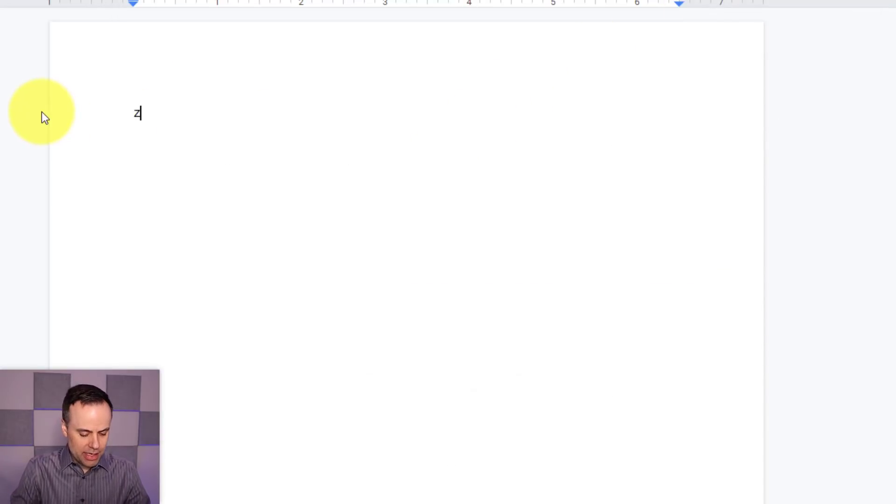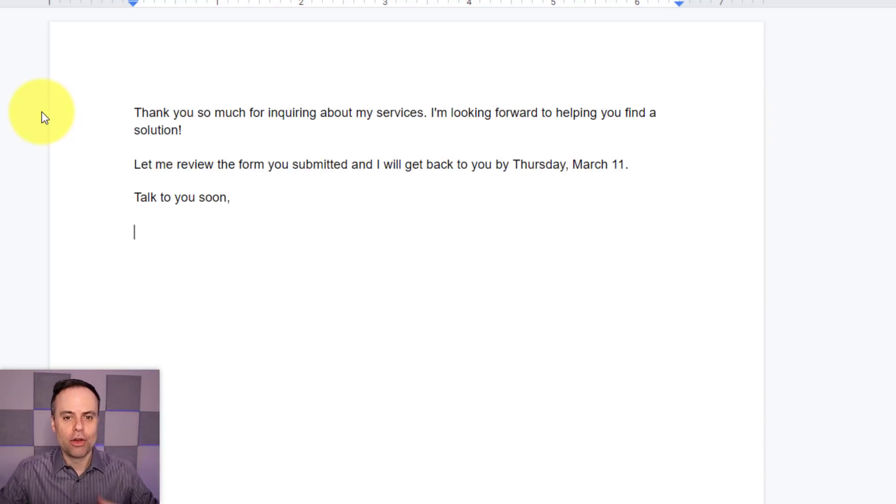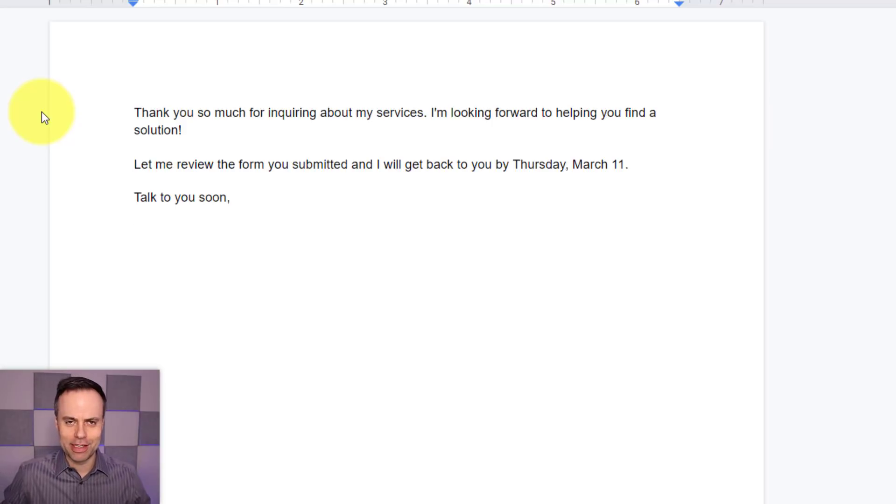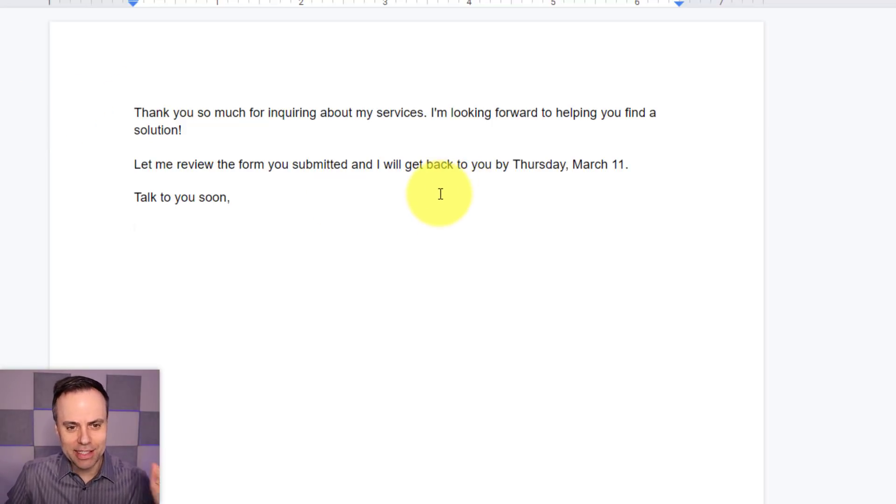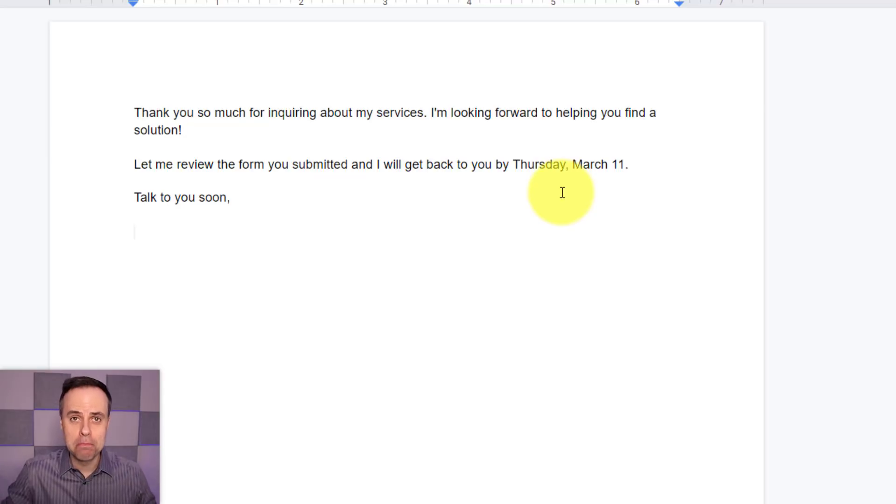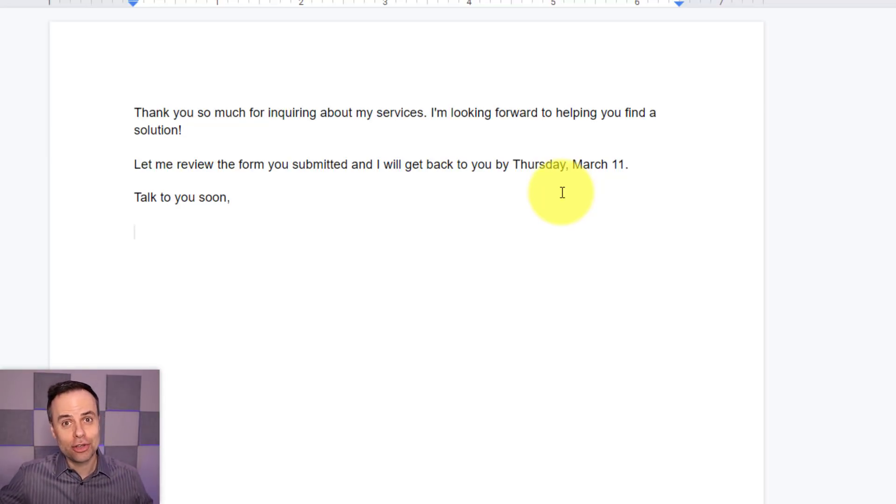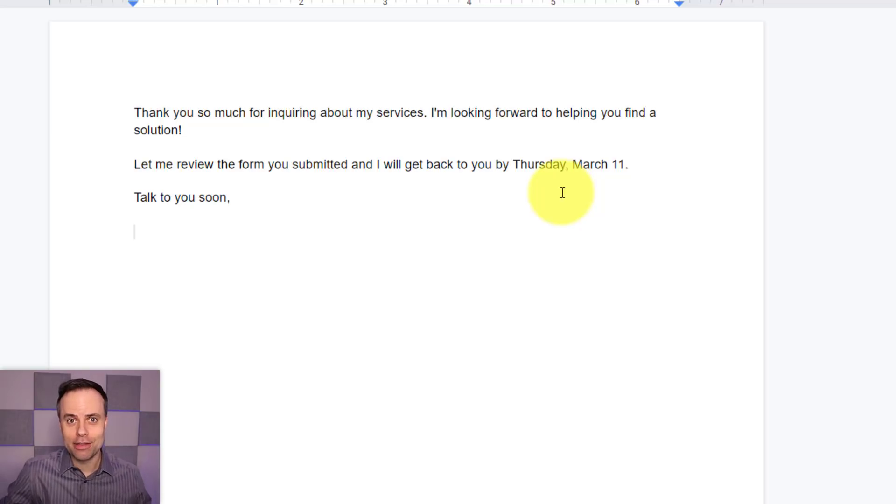So I'm going to come here, Z Form. So there it is. There's my snippet. And remember, it can be much lengthier than this if I want to. But at the end, it says, I will get back to you by Thursday, March 11th. That's correct. Because as I'm recording this video, it is Tuesday, March 9th.